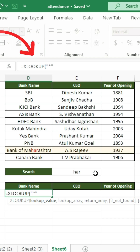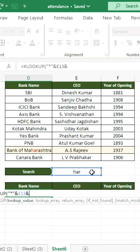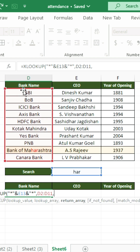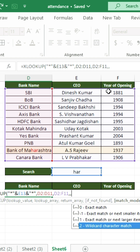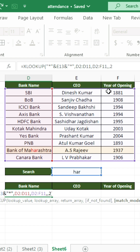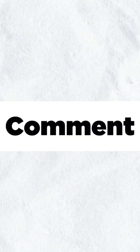Next comes the lookup array, followed by the return array, and then the wildcard character match mode. That's how we can create a wildcard search pattern in XLOOKUP.